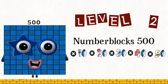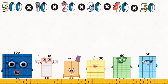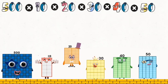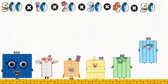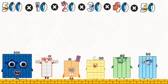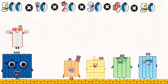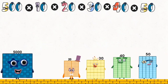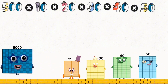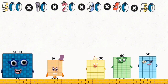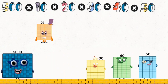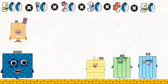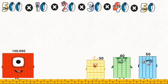Level 2. Number blocks: 500 times 10 to 50. 1,500. 500 times 10 equals 5,000. 5,000 times 20 equals 100,000.